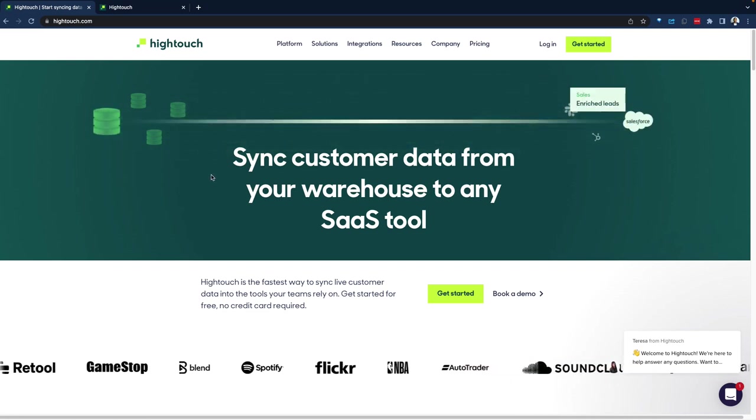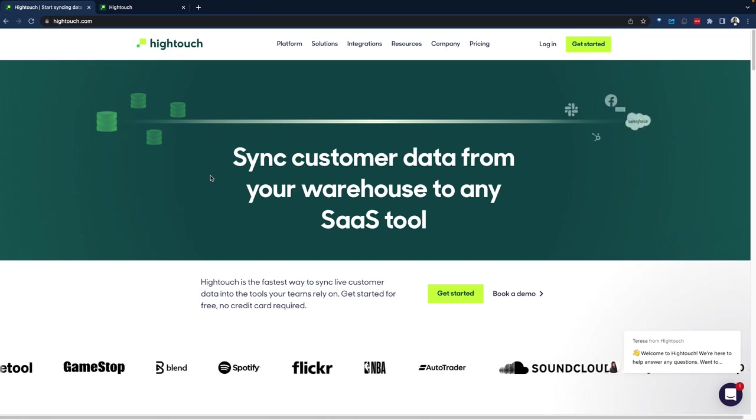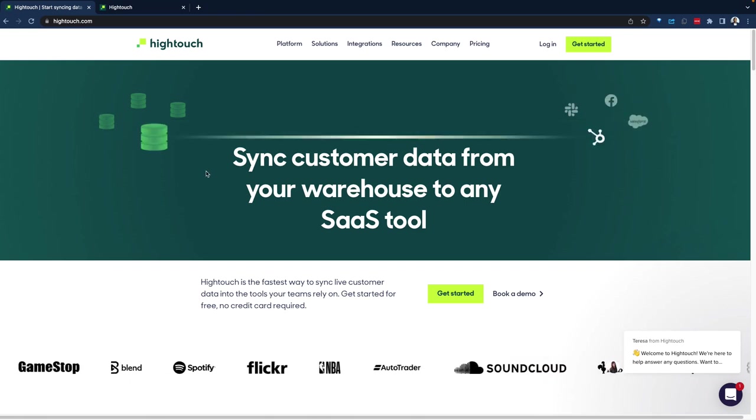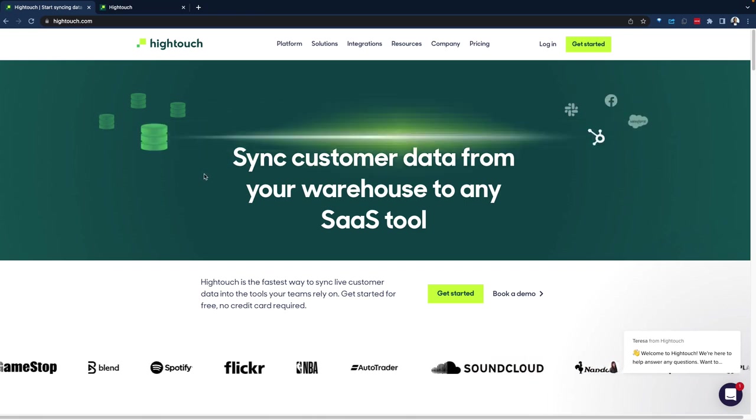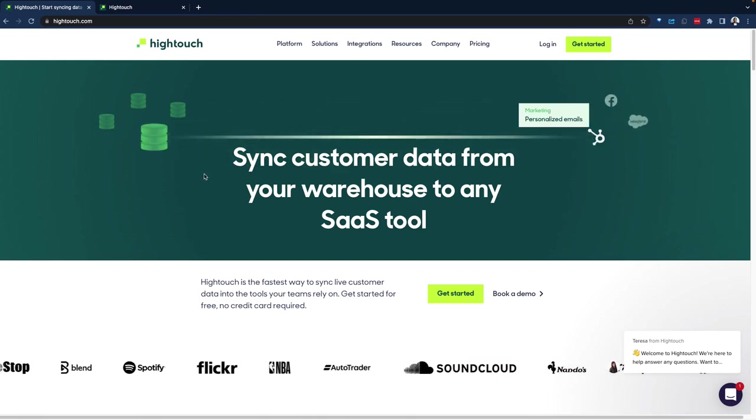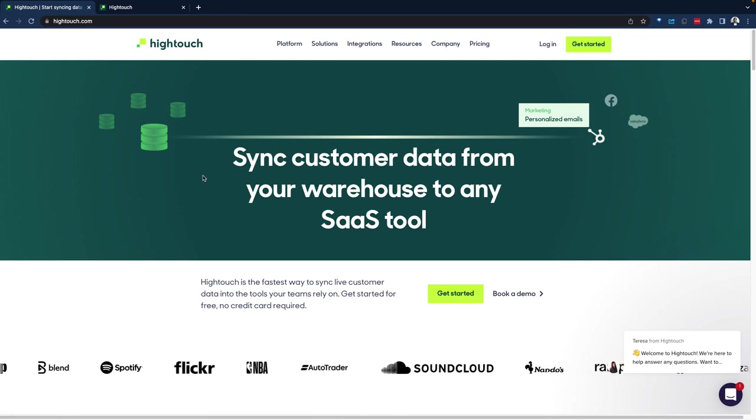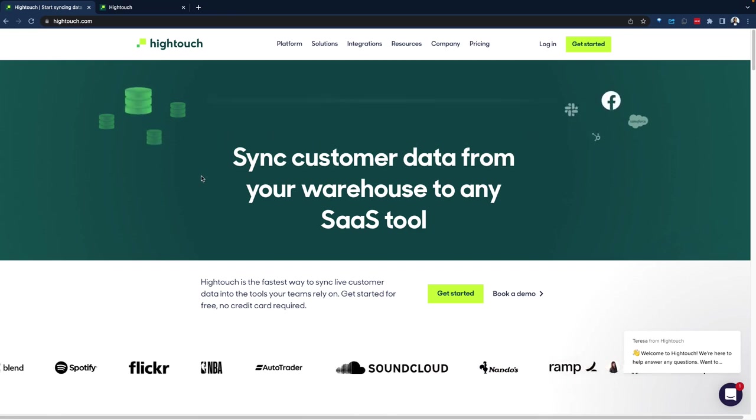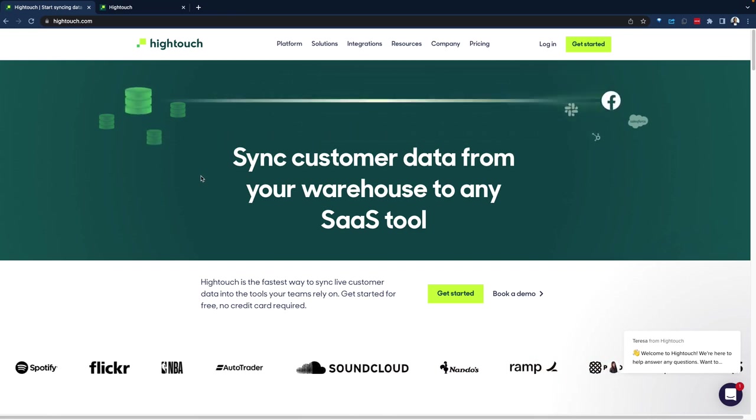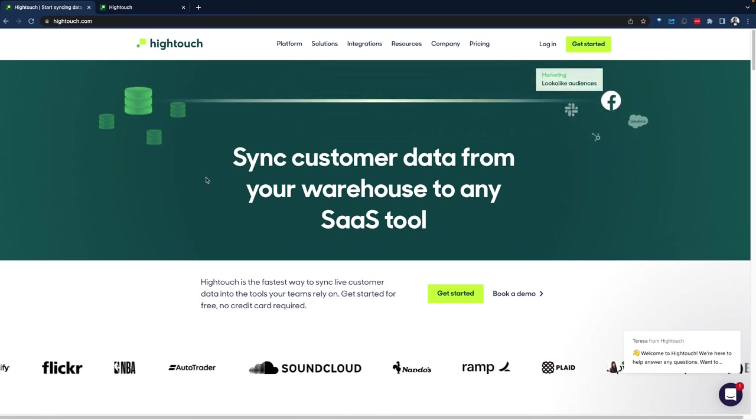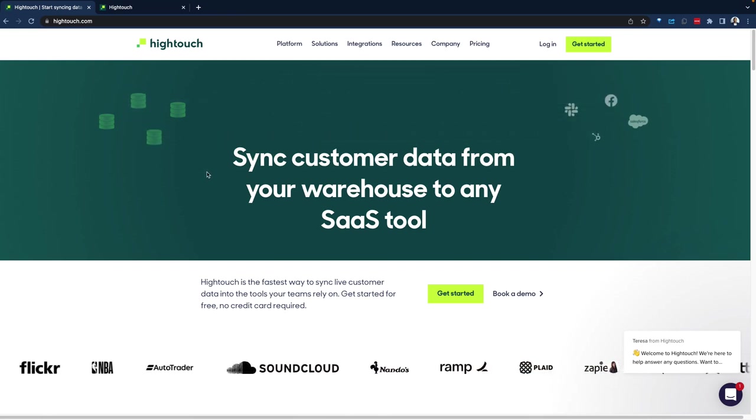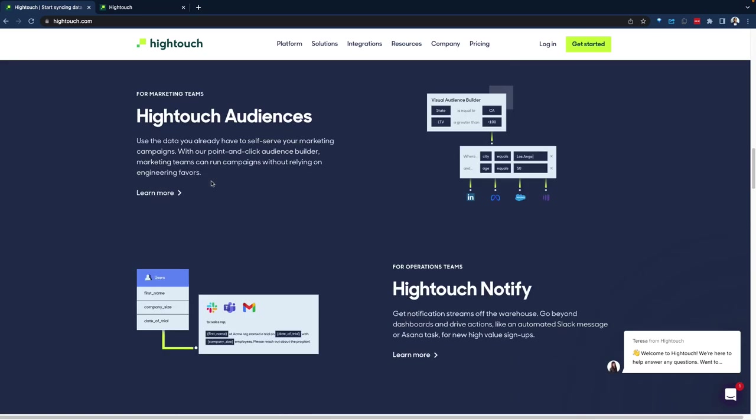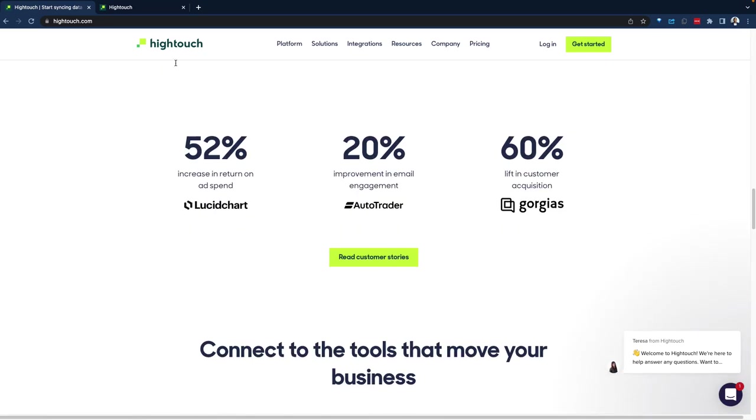So Hightouch is one of those tools in this space of reverse ETL. We'll look at Hightouch today. But there are other tools in this space, which we're going to be doing demos around as we progress here with our demos and demo hub. So that said, let's jump right in into Hightouch.